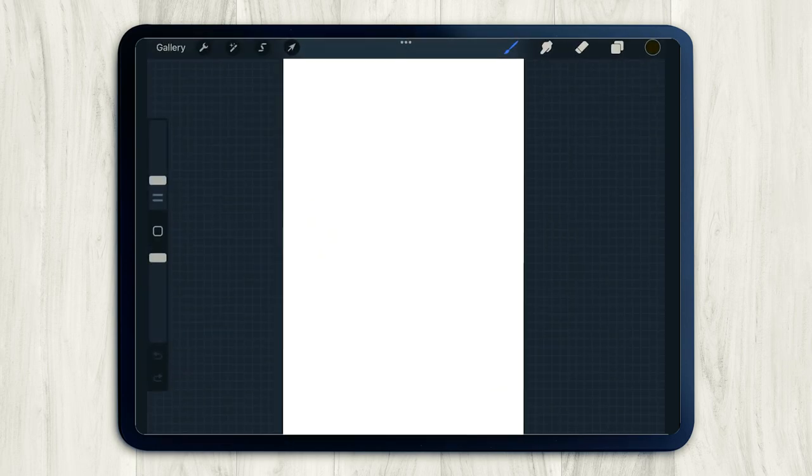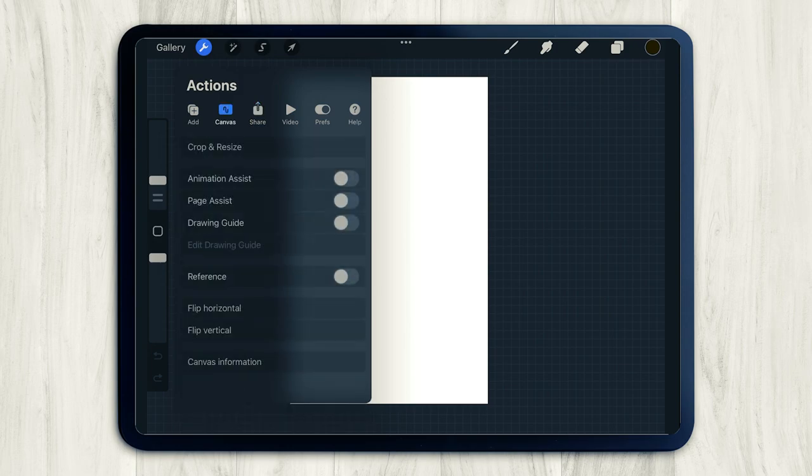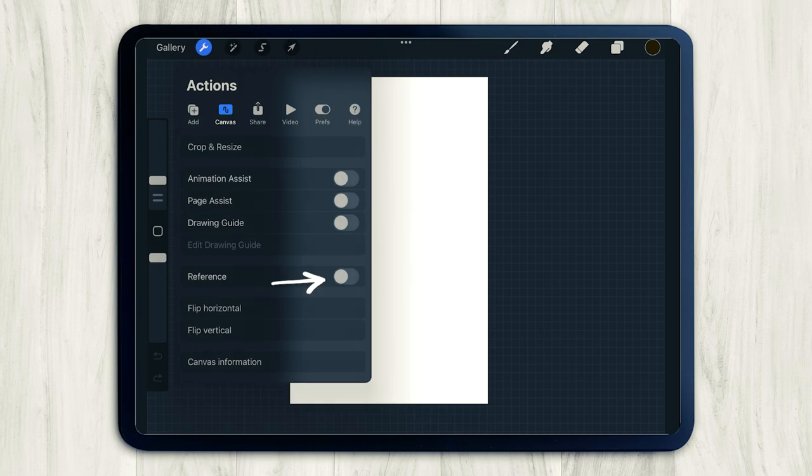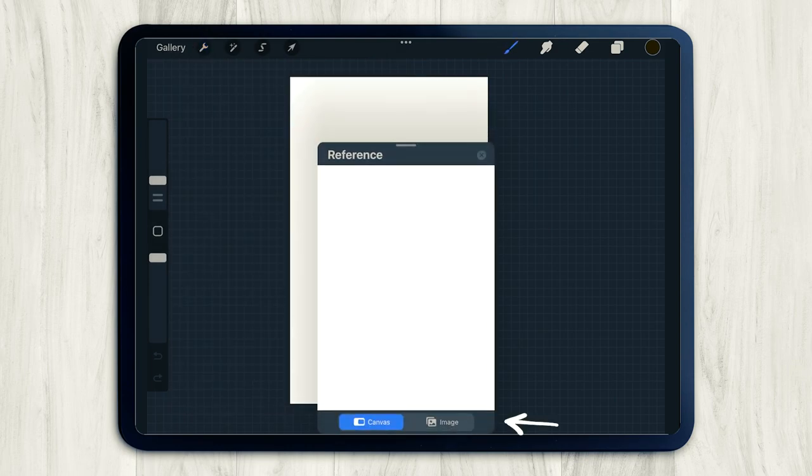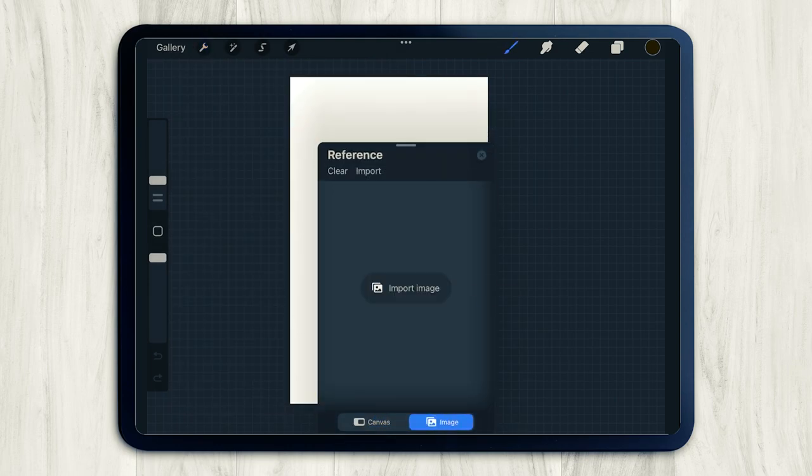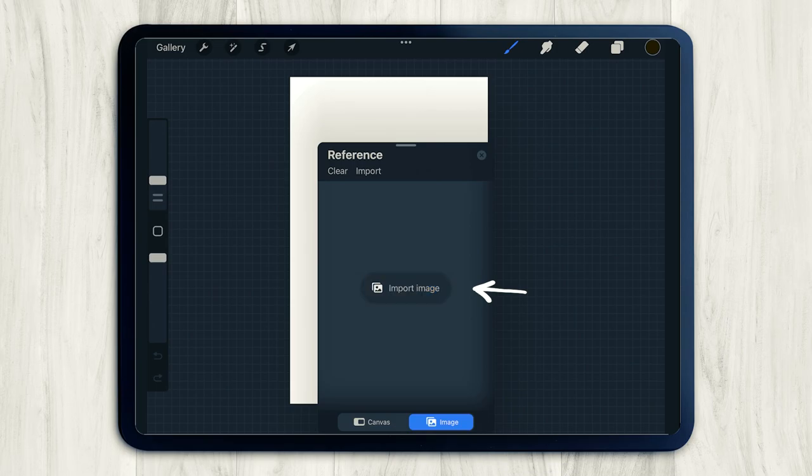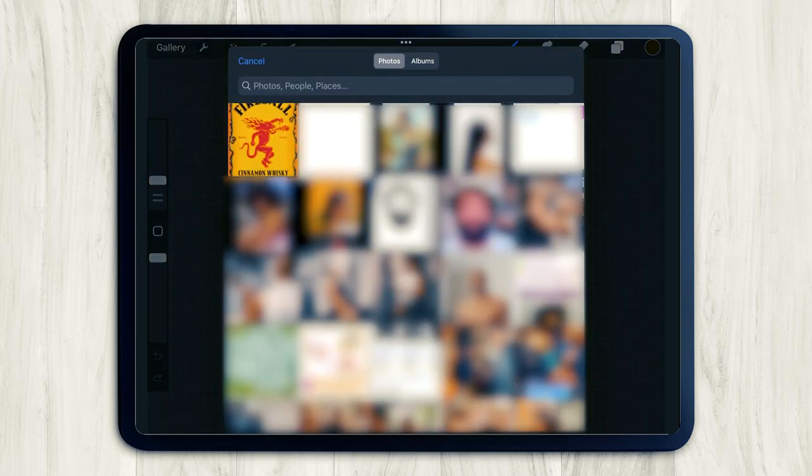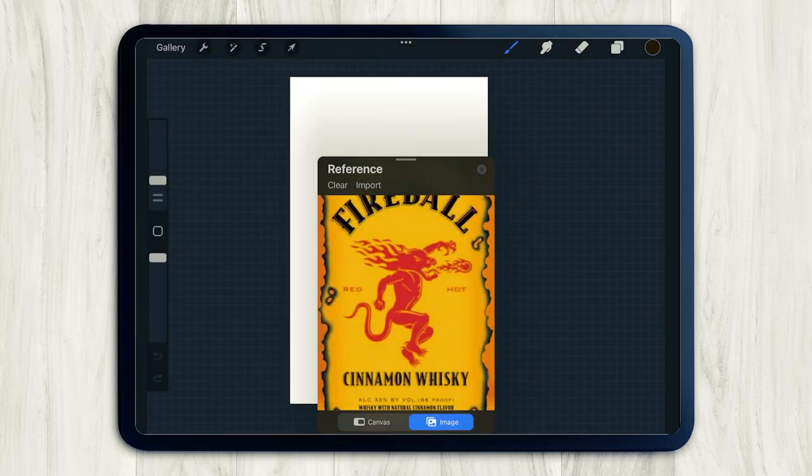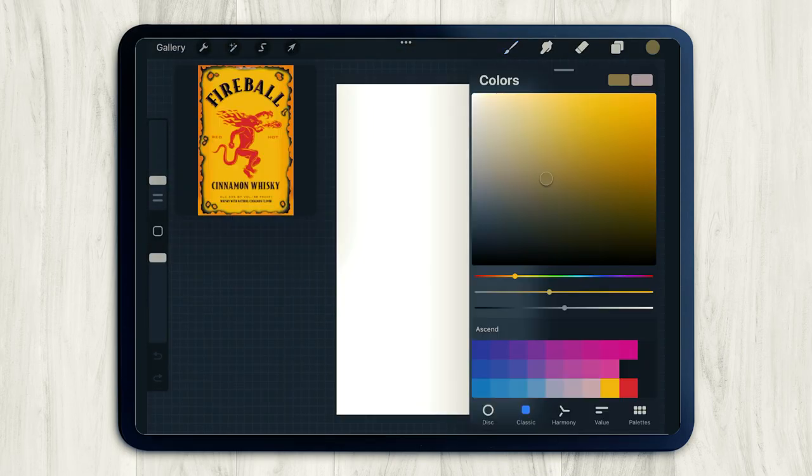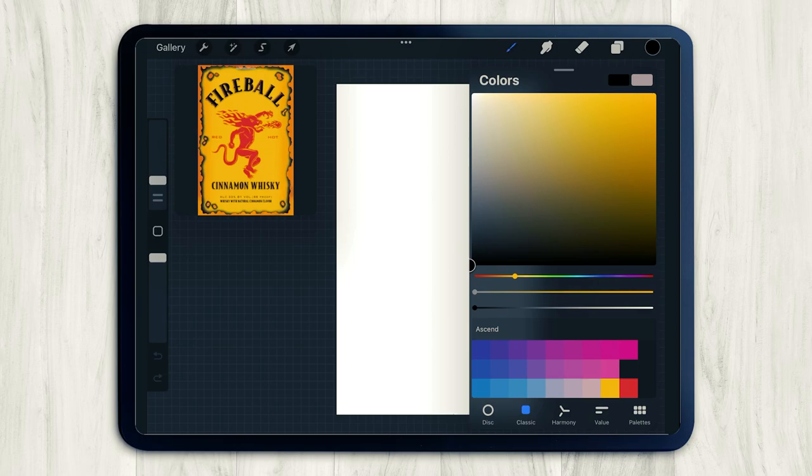So I think it would be really helpful to have a reference image so I can draw this label. So to add a reference image, just go to settings, canvas, and then turn on the reference toggle. In the new dialog box, switch it over to image and then press import your image, which will bring you right to your photo library.